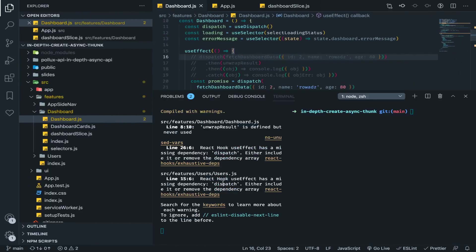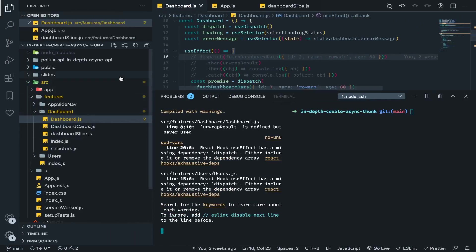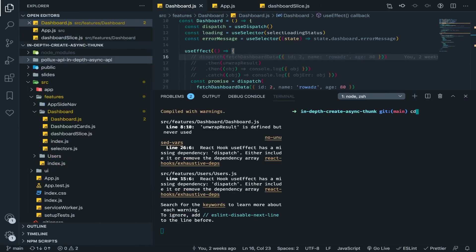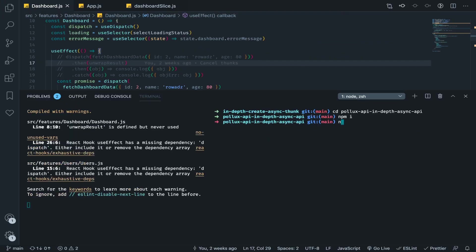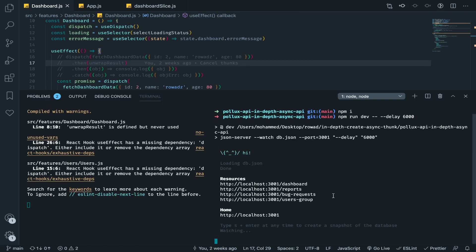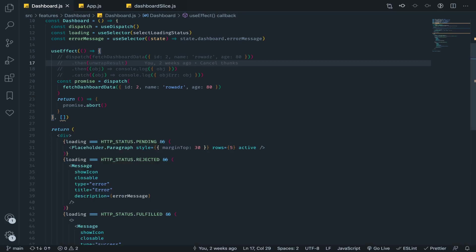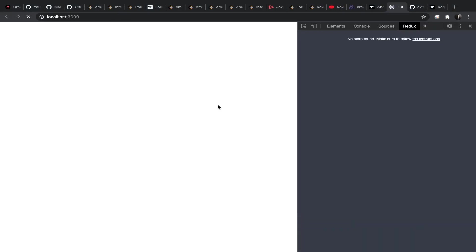Let's run npm start for the app so we can serve it. If you don't want to use the Pollax website, I already added the API here — just cd into that folder and run npm install, then npm run dev. This will run it on port 3001, and I want to add a delay of six seconds for each request. We have an endpoint for each entity.